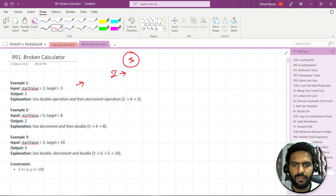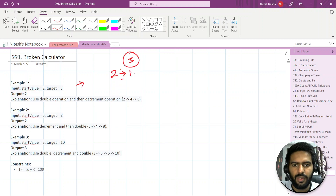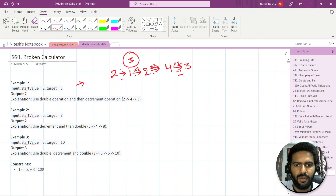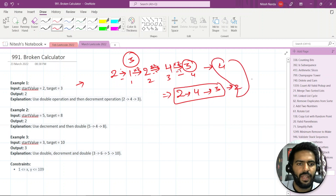So we can either multiply it by two or subtract it. Let's say we subtract — this becomes one. Again, we have two operations: multiply or subtract. Let's say we multiply — now it's two again. Let's say we multiply — this becomes four. Then we subtract — we get three, the target. That's four operations. But alternatively, from two we can multiply by two to get four, then subtract one to get three. That's only two operations, which is the minimum.